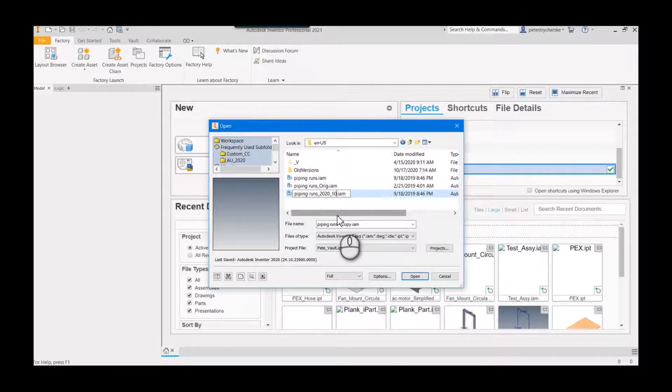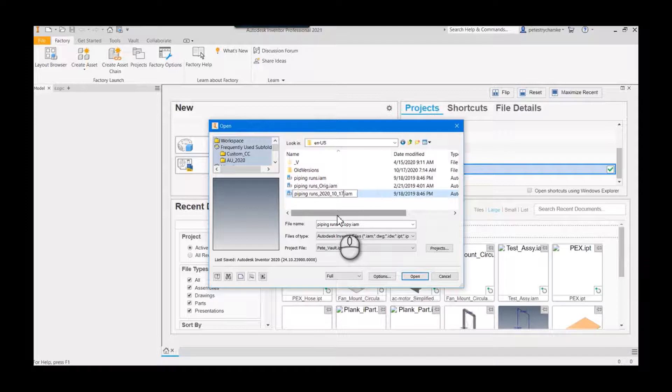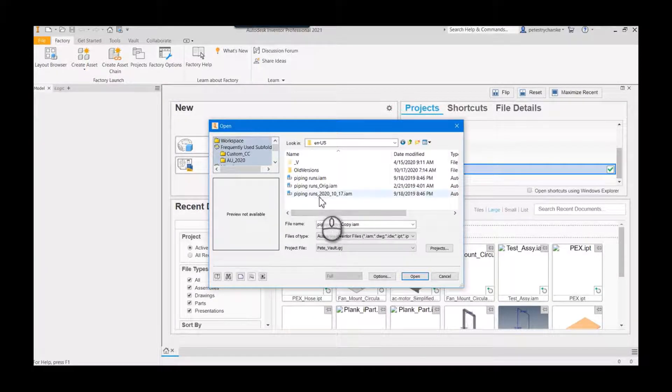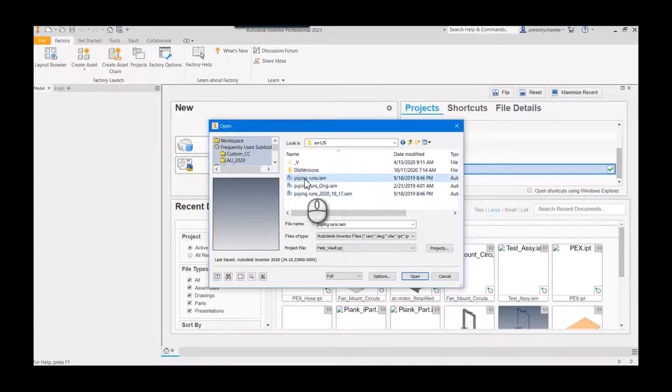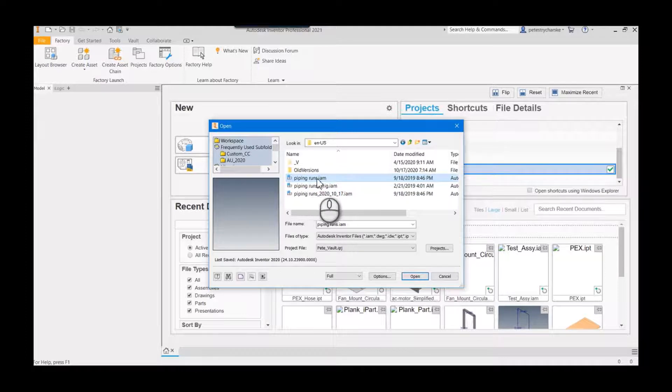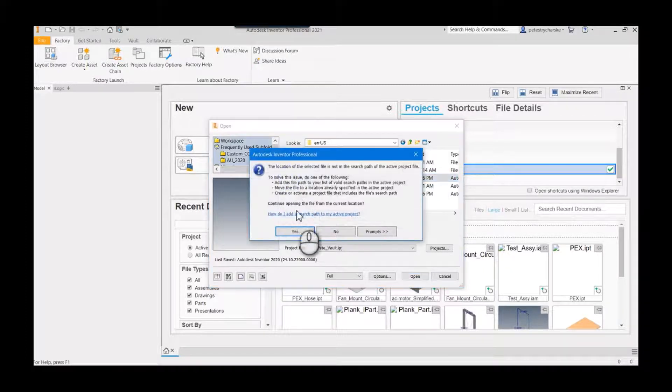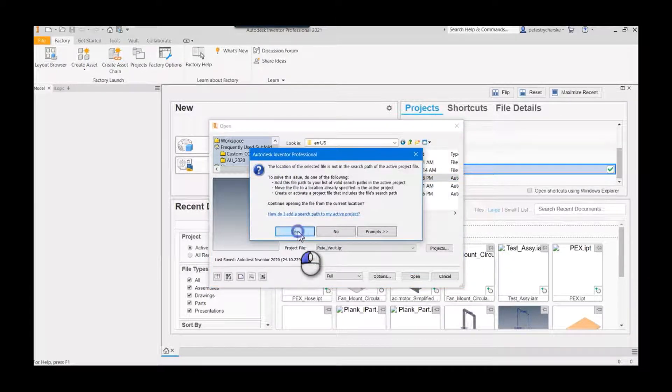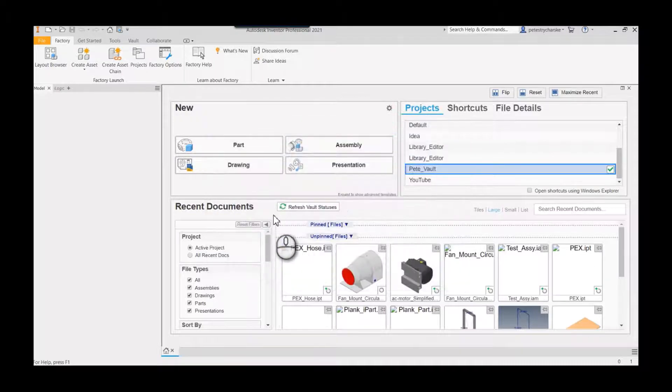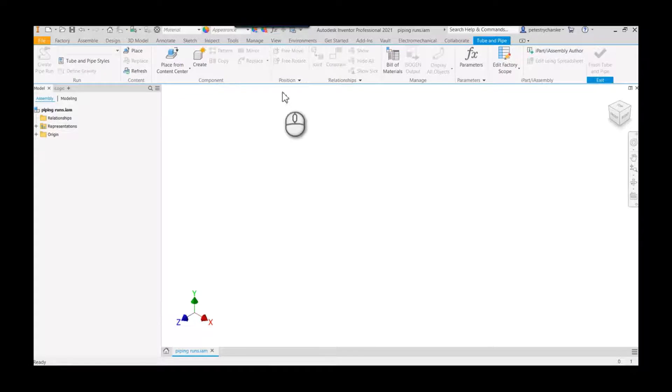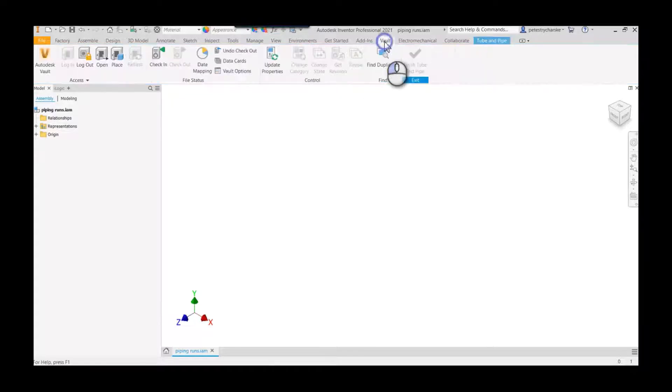What I do is I'll go ahead and date stamp it, that way I know the last time that this was backed up. You have to edit the one named piping runs—that's the one that Inventor is looking for. It'll complain about not being in the workspace, but that's okay for what we're doing.